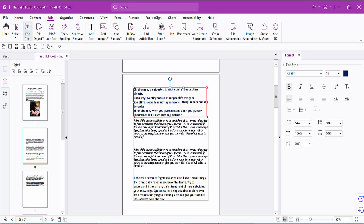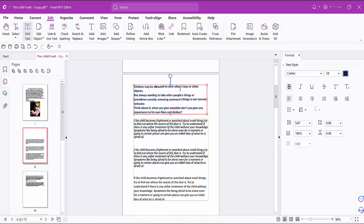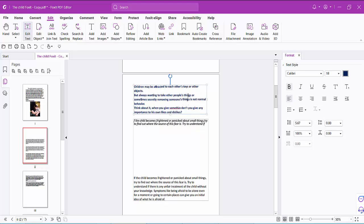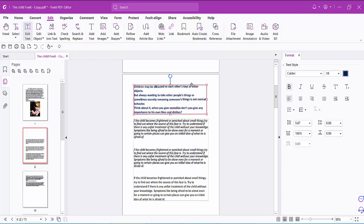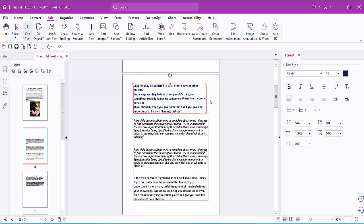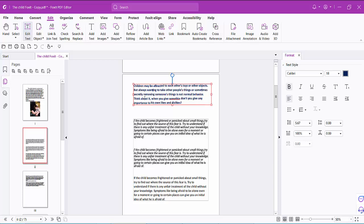Also you can move this text box. Put your mouse cursor on the text box border line. You can increase or decrease the text box font size as well.